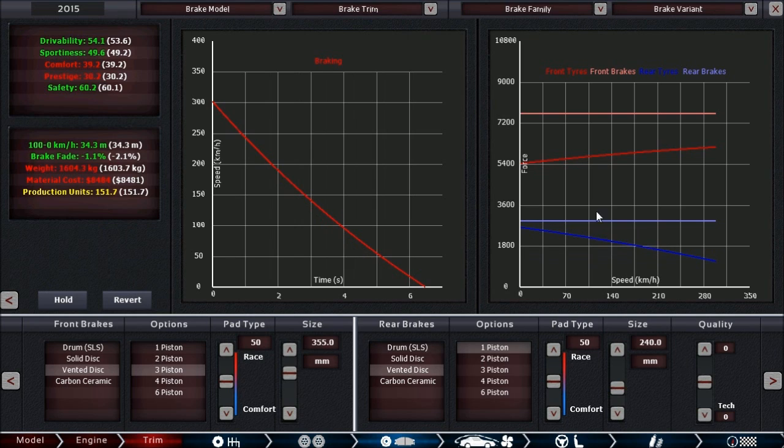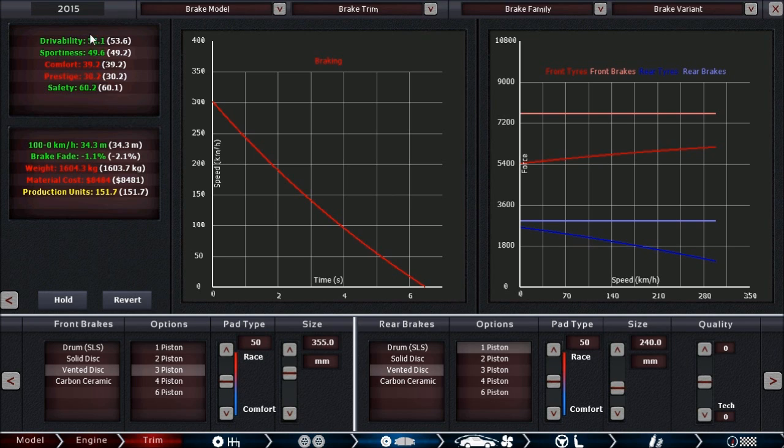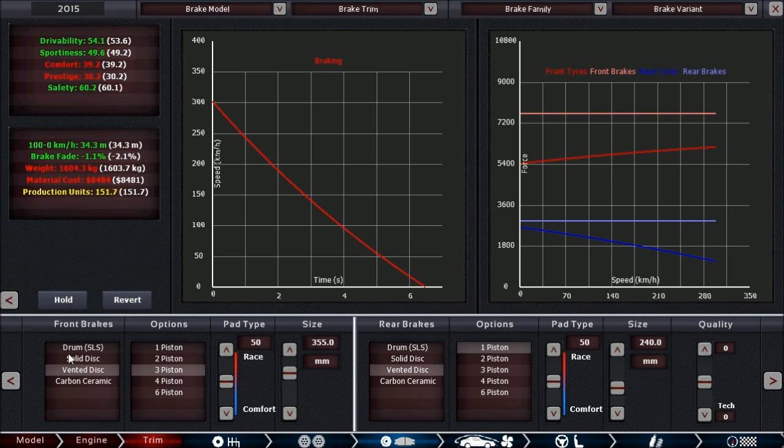Now that I've set up the rear brakes as well, you can see that both front and rear can lock up the wheels. Our braking performance has increased massively, and thus the stats of the car massively as well. But we're not done here yet, because there's another important factor in all of this, and this is brake fade.